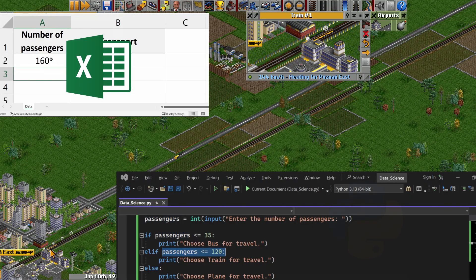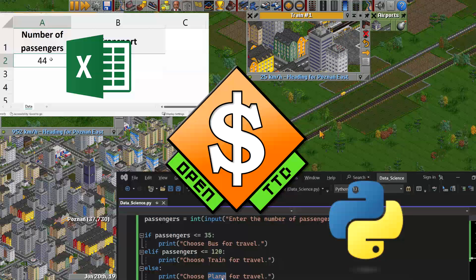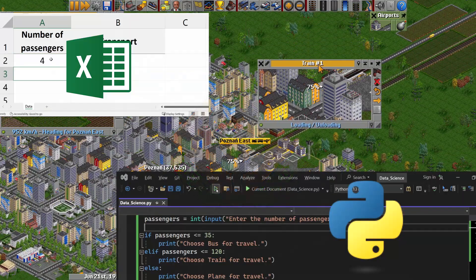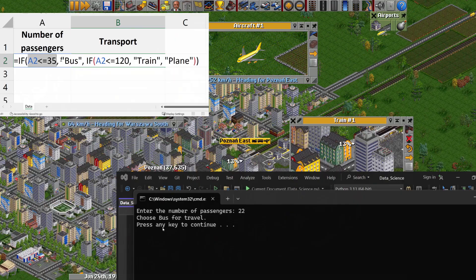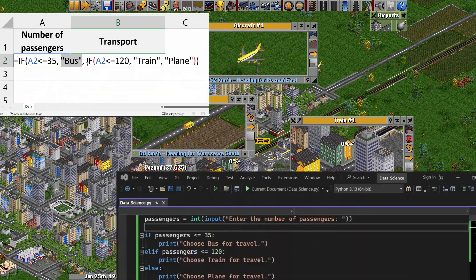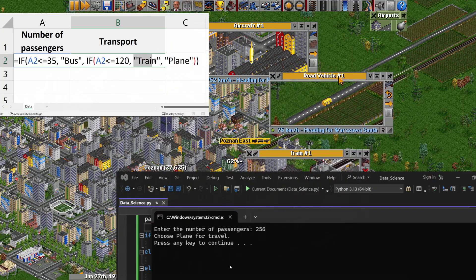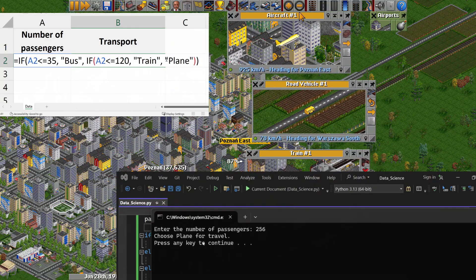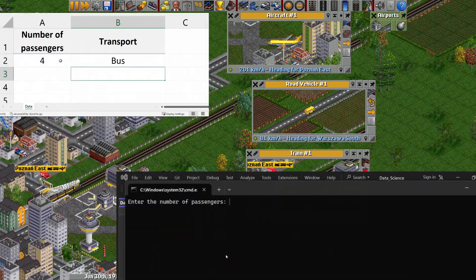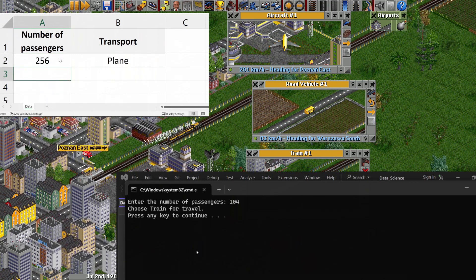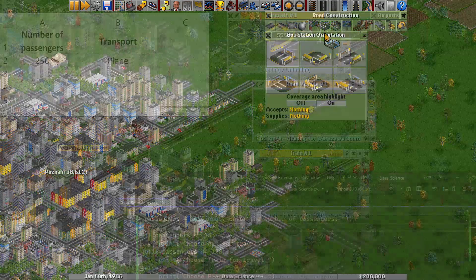Data science with Excel, Python and Transport Tycoon. Hello everyone, welcome to today's lecture where we'll explore how the IF function works in both Excel and Python. We'll dive into this concept using an example from the game Transport Tycoon, also known as OpenTTD. So, let's get started.